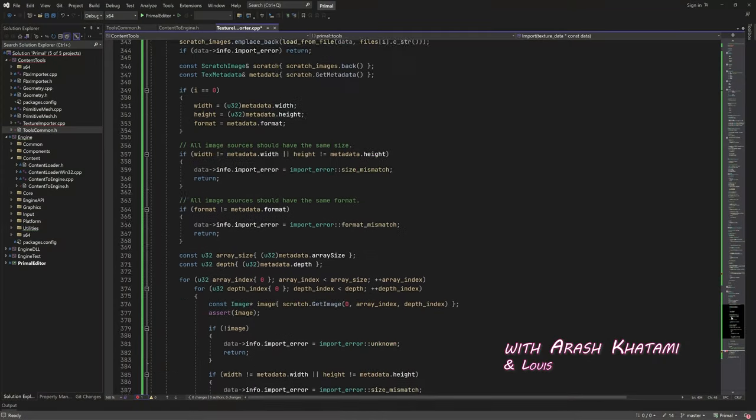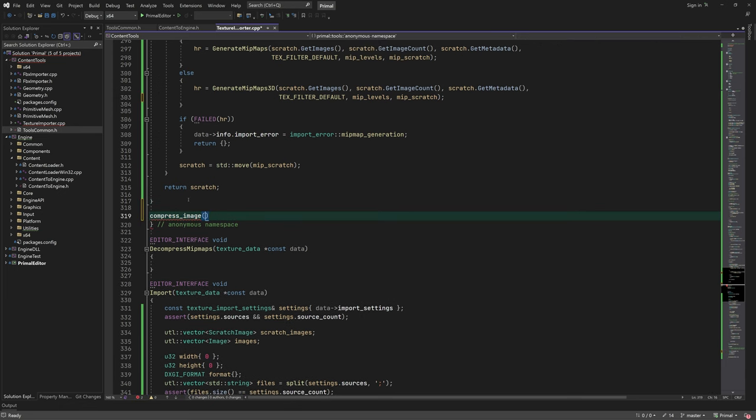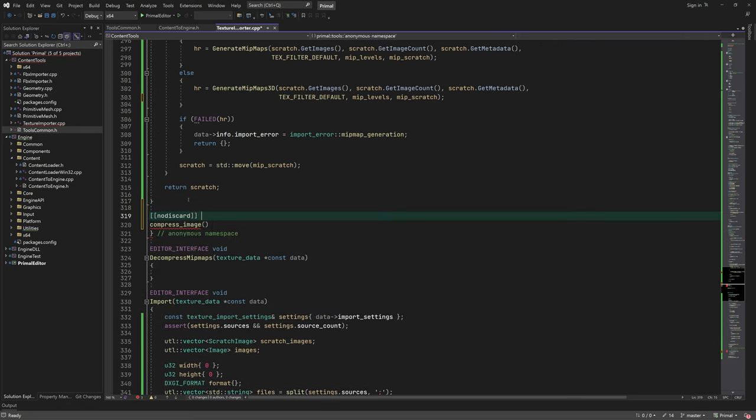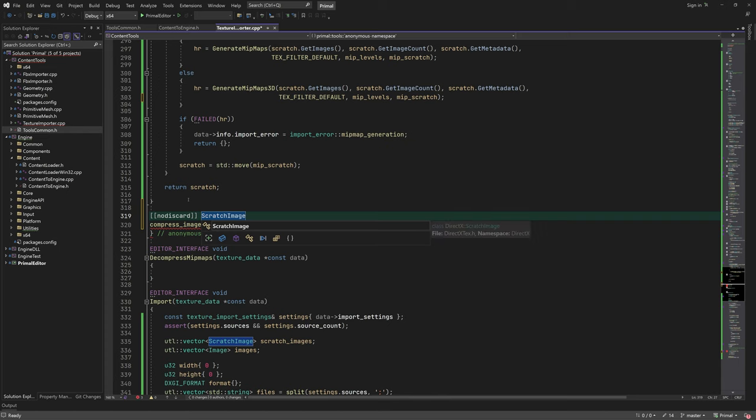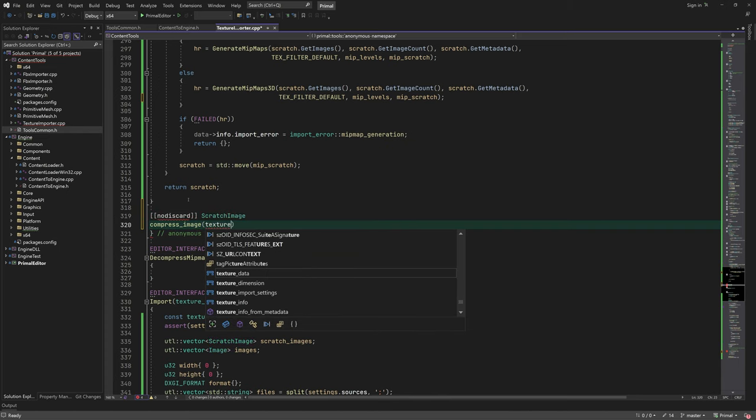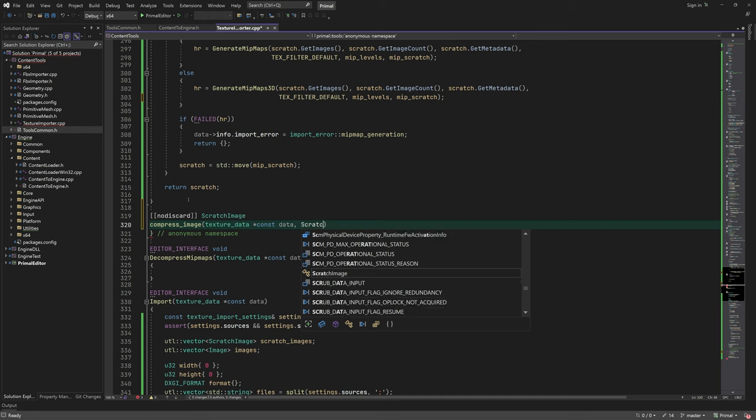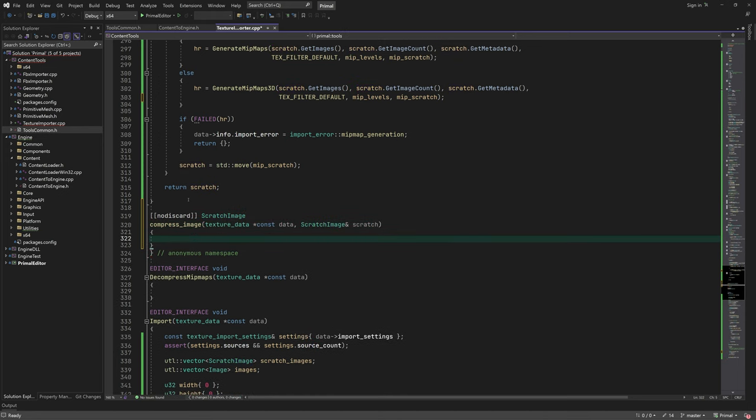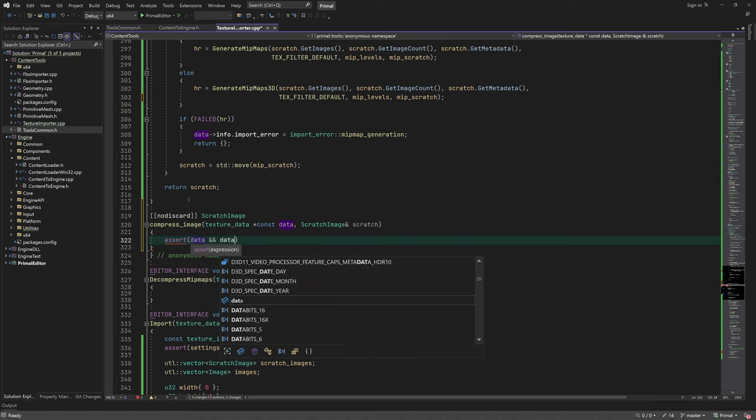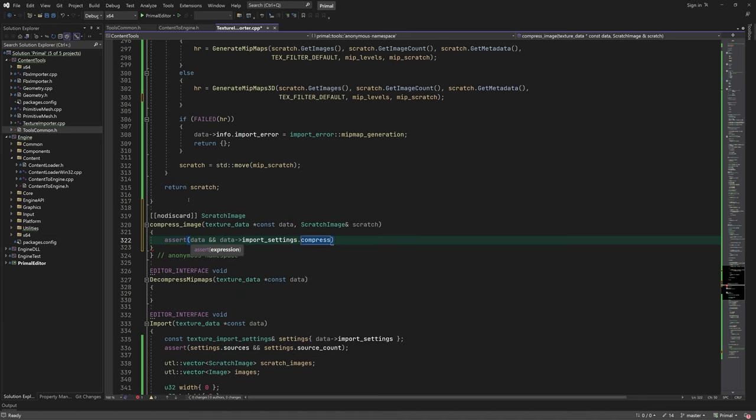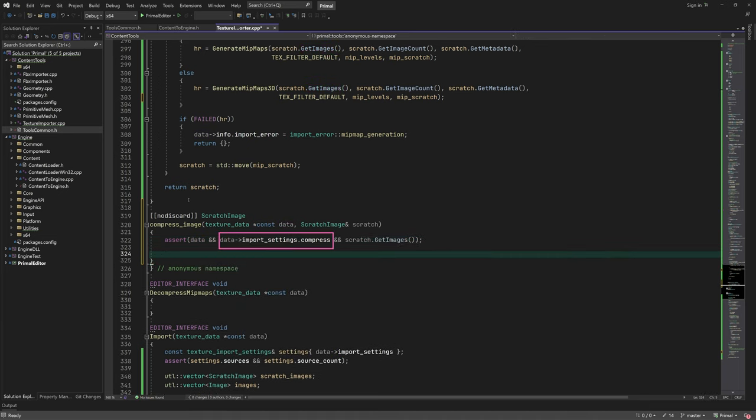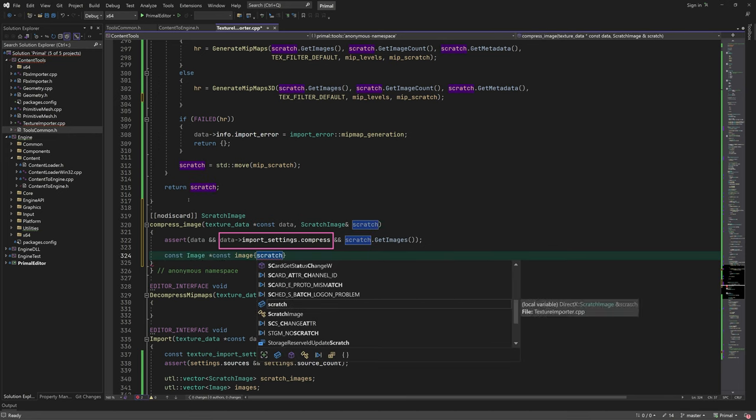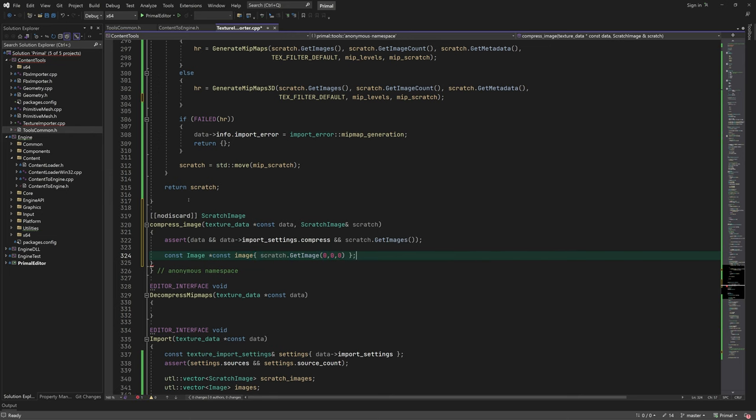Let's write the function for texture compression. Here we take the texture data with the import settings and a reference to the scratch image that contains the loaded images and their mipmaps. We should only call this function if the import settings compress field is set to true, or in other words, only if the user wants to use texture compression.